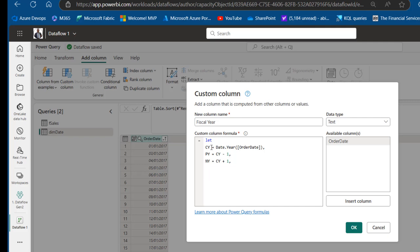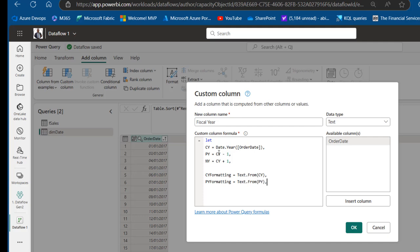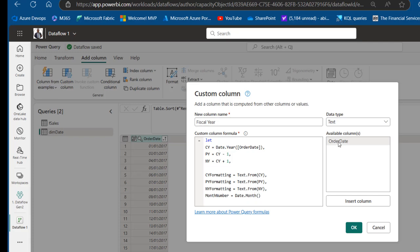Next, convert CY, PY, and NY from numbers to text to enable concatenation within the IF function. Define CY_Formatting = Text.From(CY), PY_Formatting = Text.From(PY), and NY_Formatting = Text.From(NY). Also define Month_Number = Date.Month([Order Date]) to extract the month number from 1 to 12.